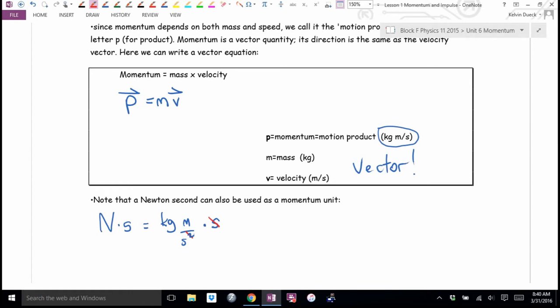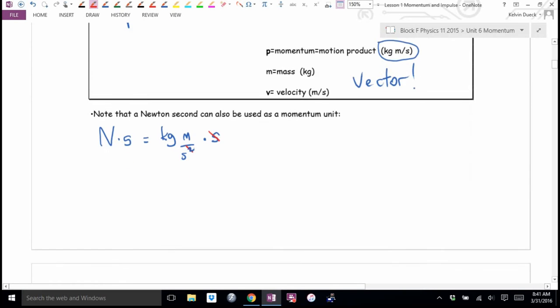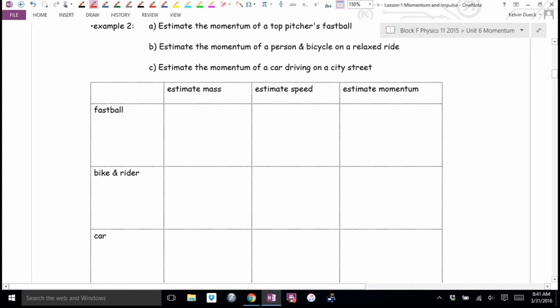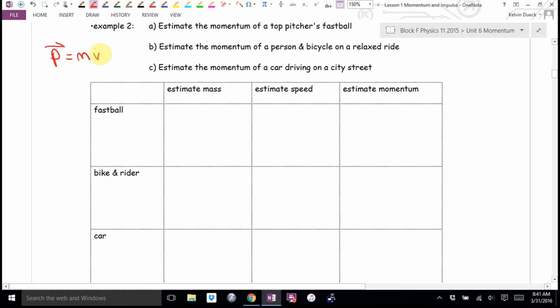I will never mark you wrong if you always use kilogram meters per second. I flip-flop based on context. So momentum is mass times velocity — it's how much motion an object has. Since I've just given you a new concept, let's figure out what's really big and really small: estimate the momentum of a person and bicycle on a relaxed ride, and estimate the momentum of a car driving on a city street.